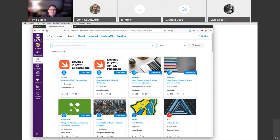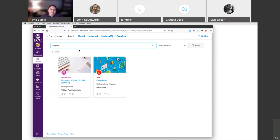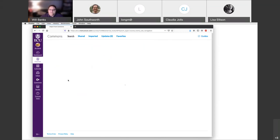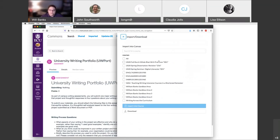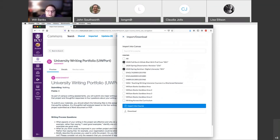If you search using 'UW port' or 'university writing portfolio,' you should see this come up: University Writing Portfolio for Undergraduate Students with my name attached to it. If you click on this assignment you can import. If you teach multiple sections — say you're teaching two or three versions of an intro course — you can import it into all of them at one time. For now I'm just going to import into my main sandbox area and click Import.